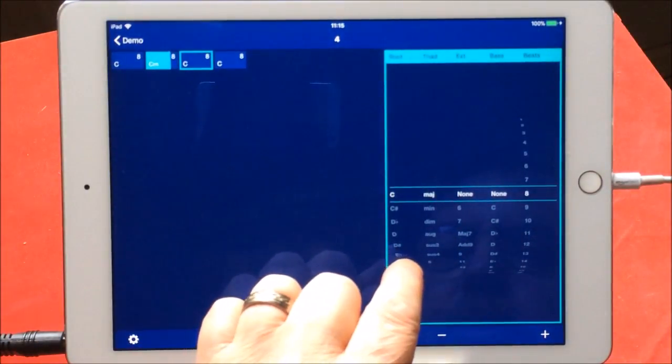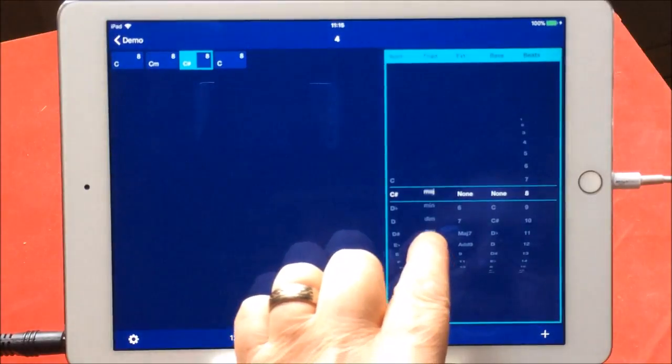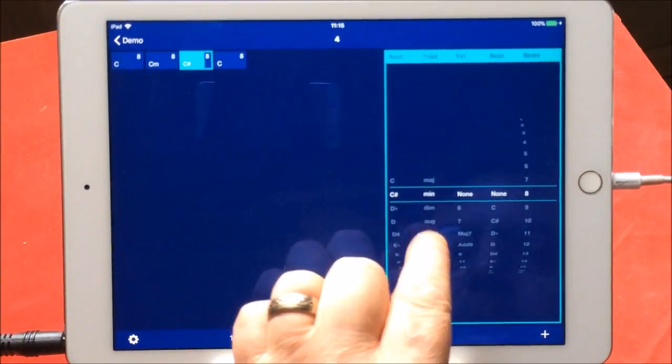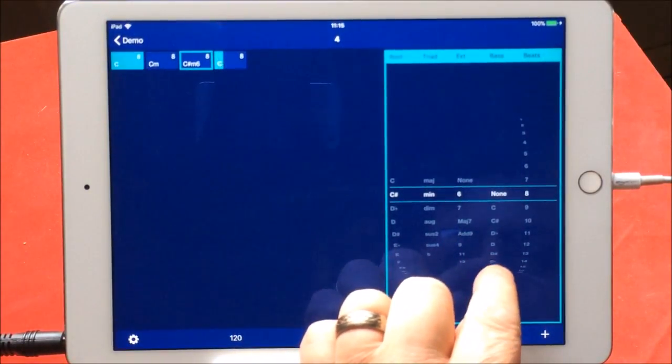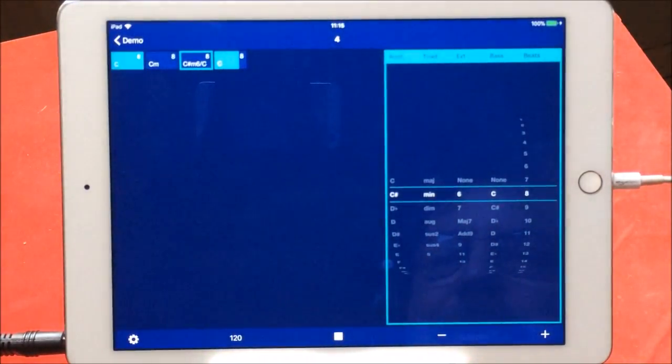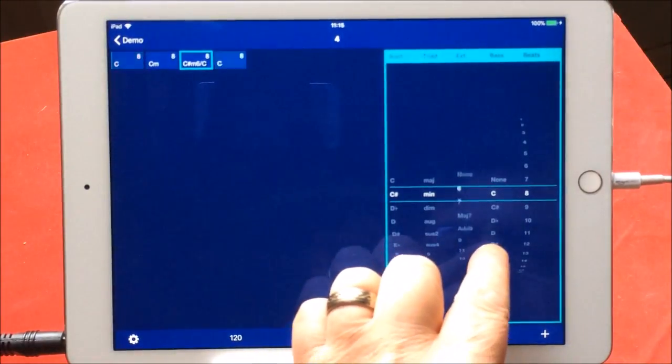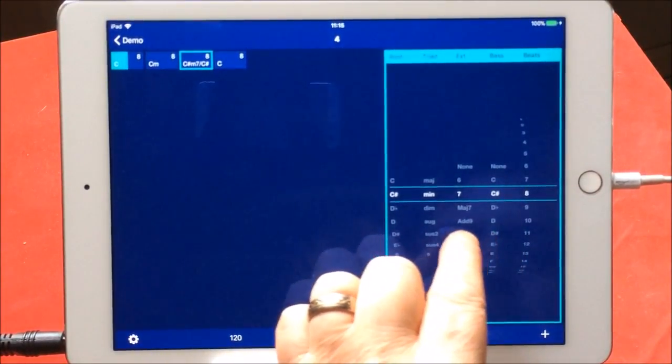And of course this will all play C. The highlighted one is the one you're actually working on. So let's change this one to a C sharp. Let's change this one to a C sharp minor.